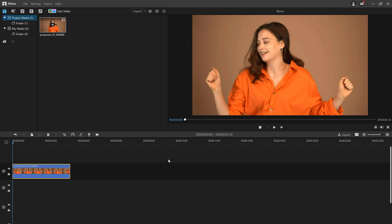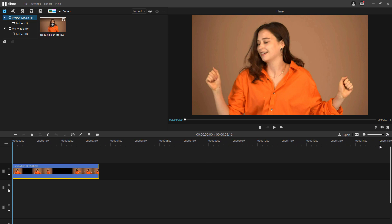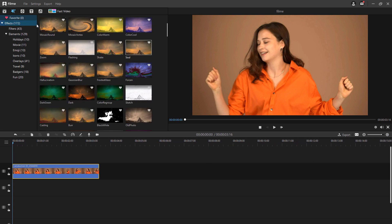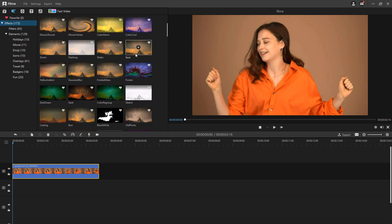You can now add effects or transitions to your video. Adding effects to the video can make your video gorgeous and eye-catching. Just click the effect tab and choose the effect that you want to add to your project.